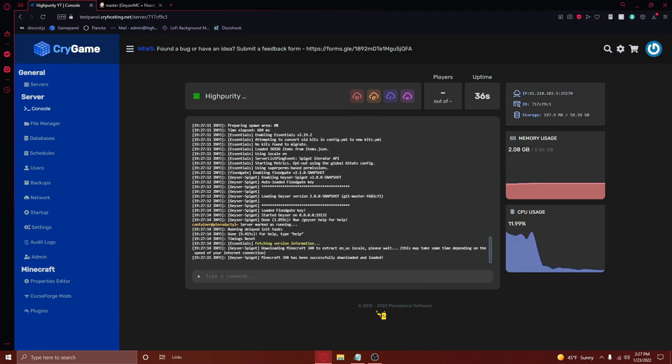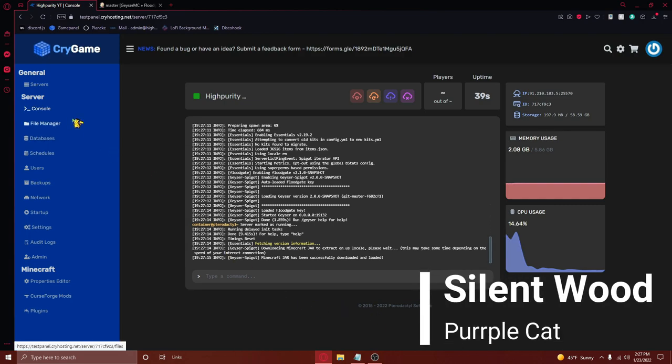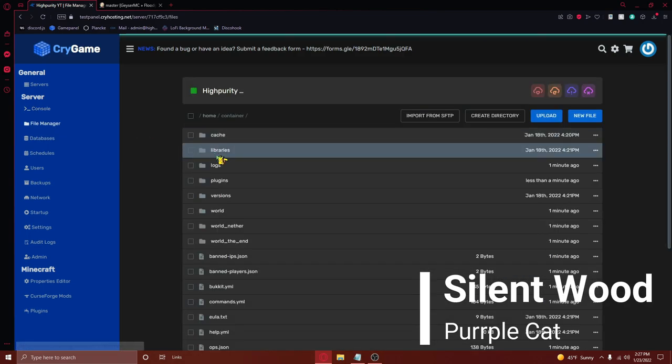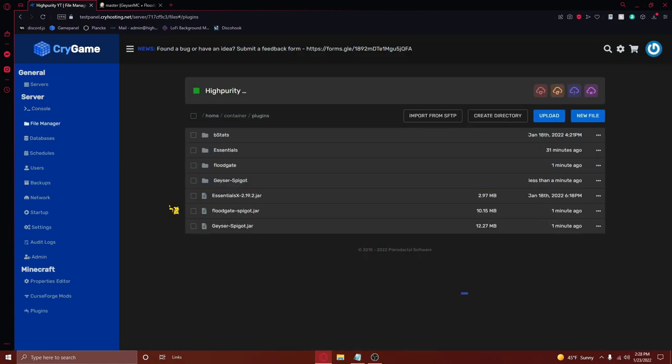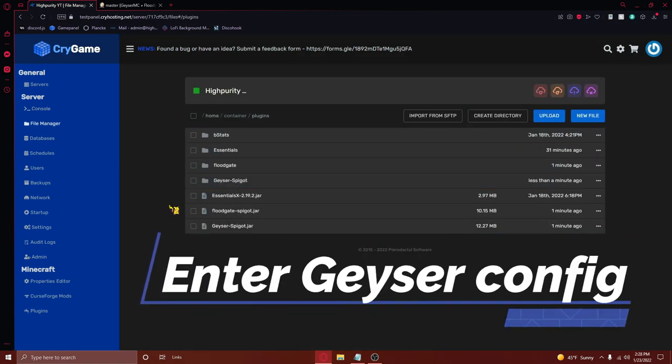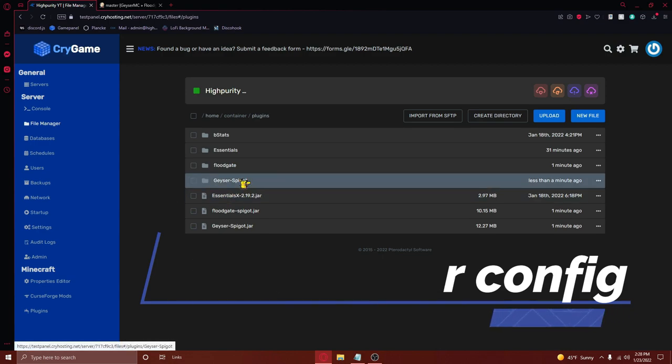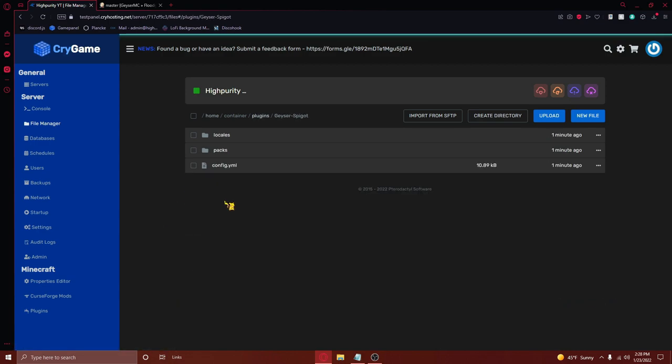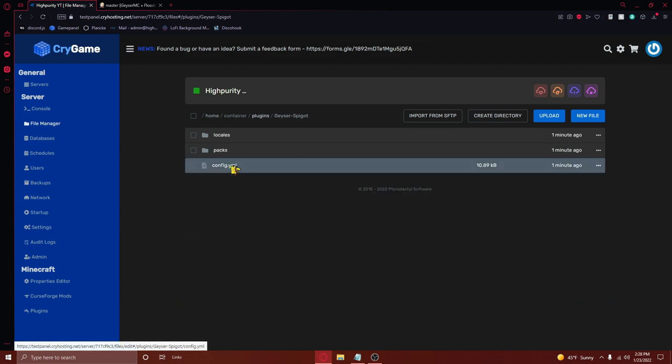Once your server has restarted, navigate back to your plugins folder. From here, you'll need to enter the geyser-spigot folder and then open the file called config.yml.